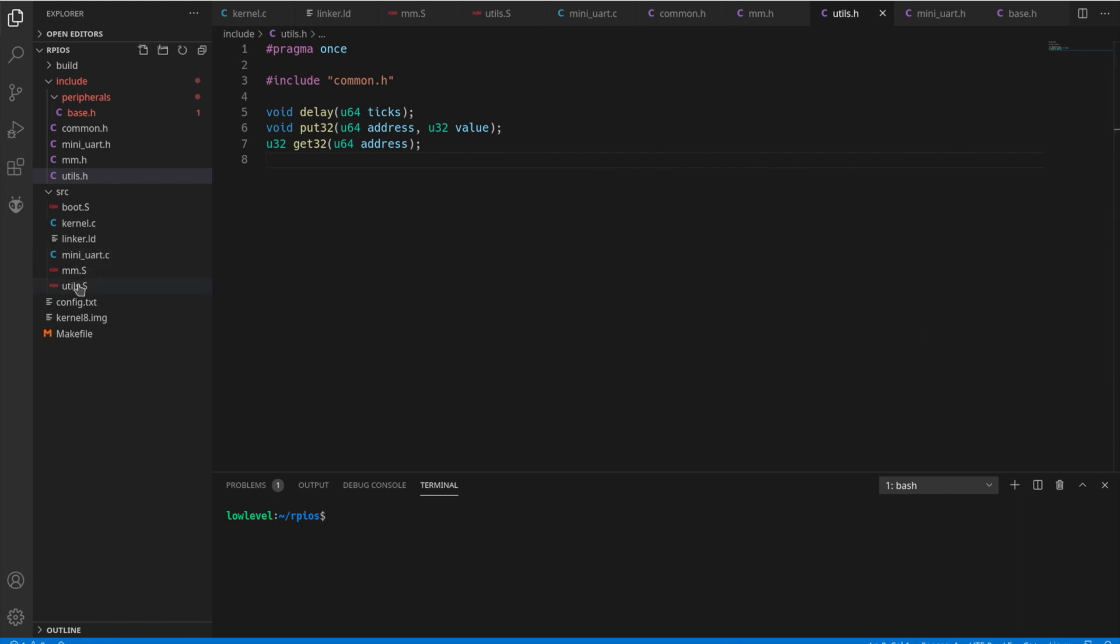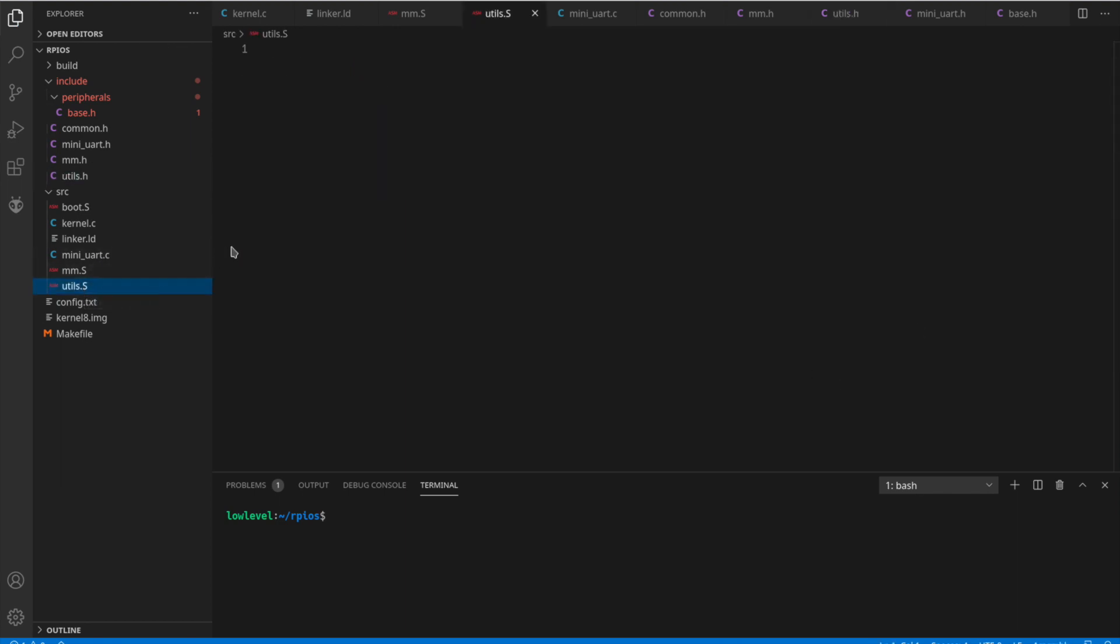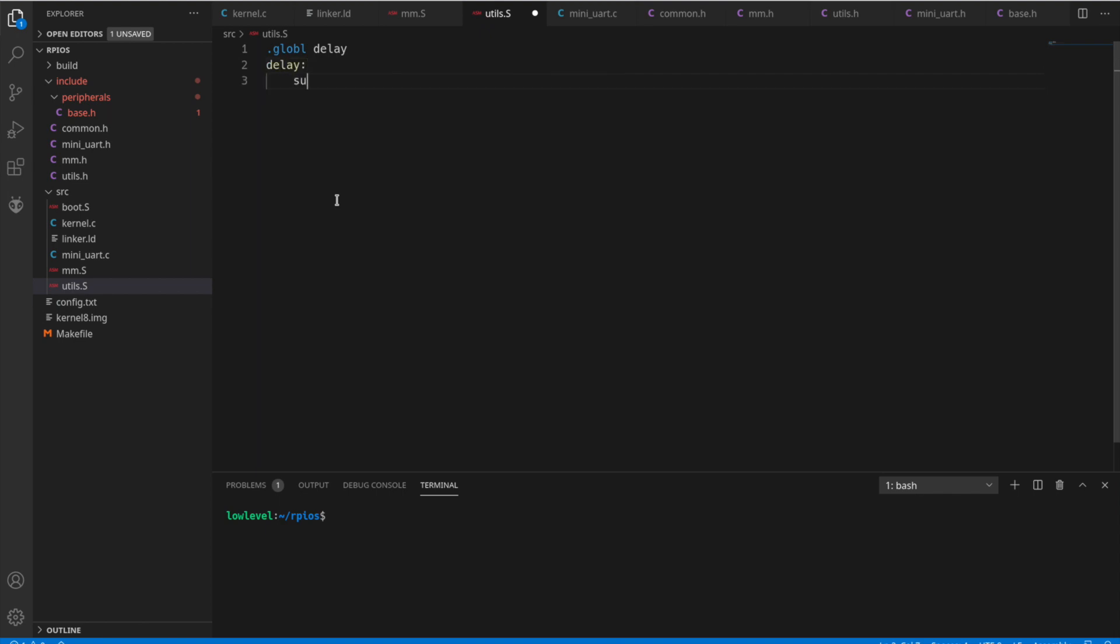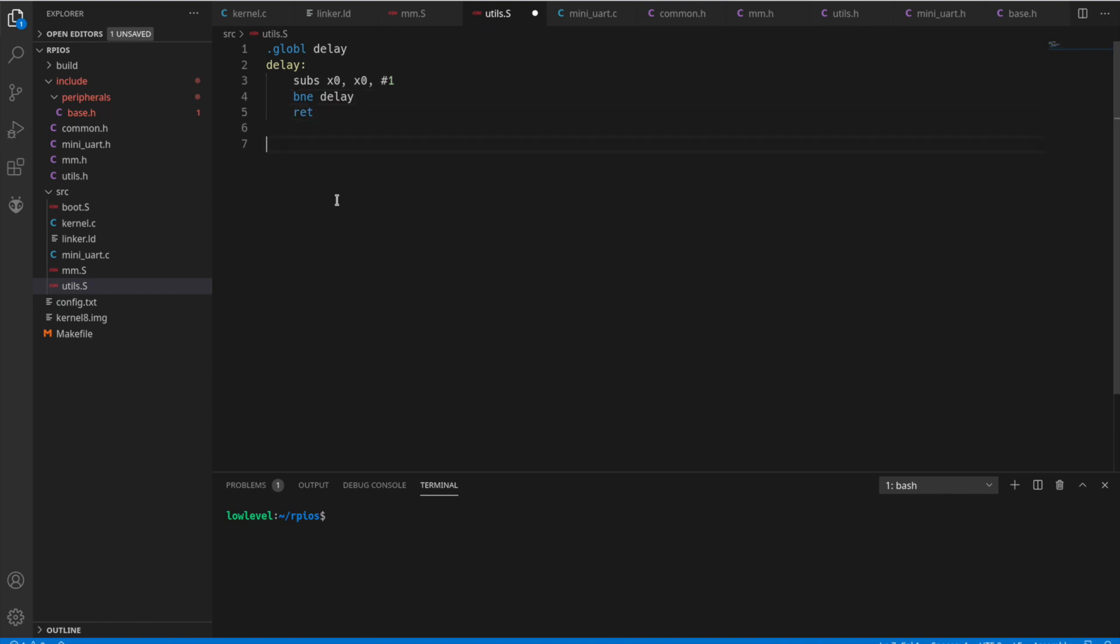Now let's get into some of the assembly code for these utils. I'm going to create some assembly functions here. These come straight from Sergey's tutorial as well. So for the delay function, we're just going to subtract one from the value passed in, which is in the X0 register, and then branch back to delay until the value is zero, essentially.